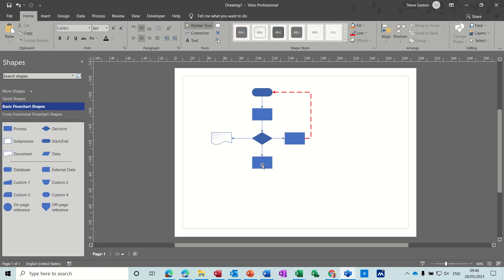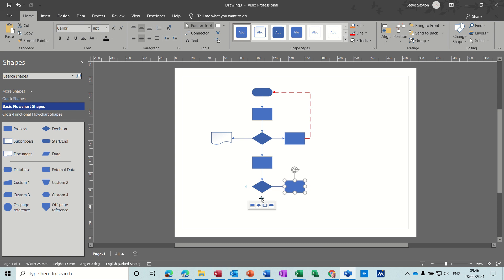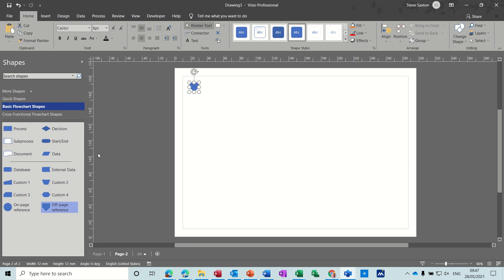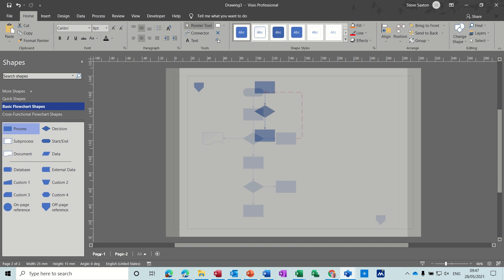Let's add a few more shapes now. There we go — let's have another decision, coming out the side and coming out the bottom. Now I want to go to a second page, so what I need is one of these off-page reference tools. I'll drag that on and it links to page number two. I've only got one page so it's number two, but if you had existing pages they would be listed there. I'll just leave it and click OK.